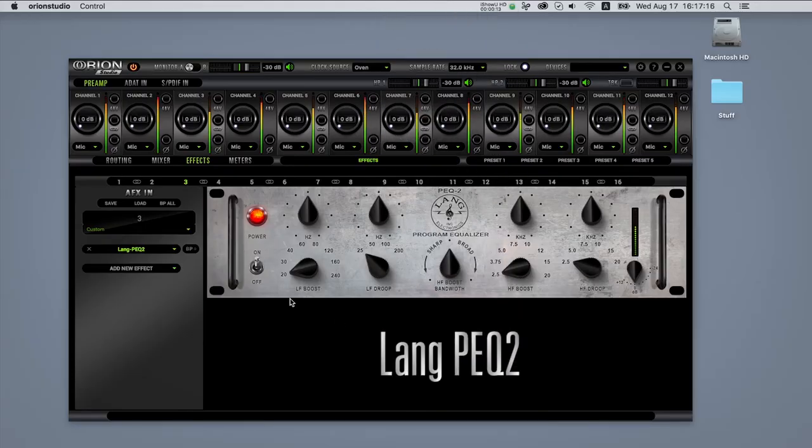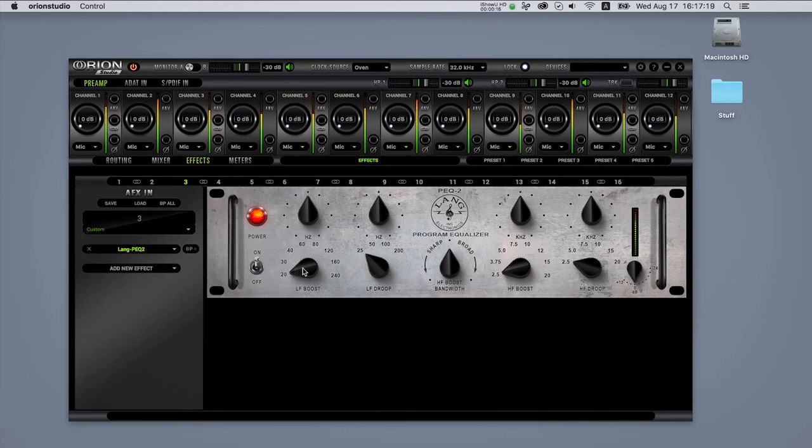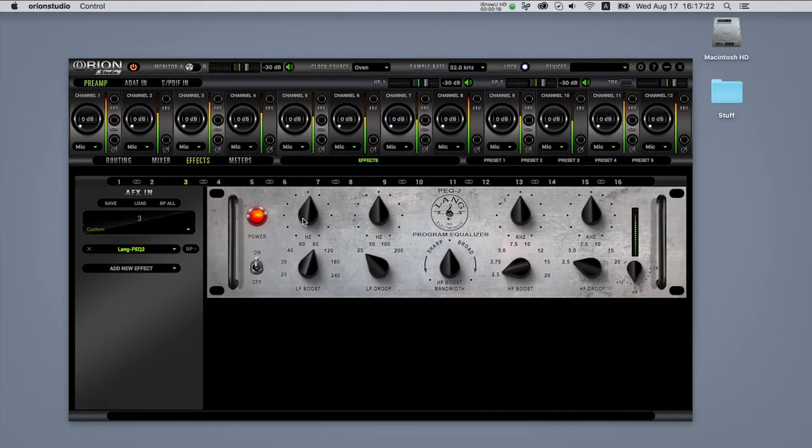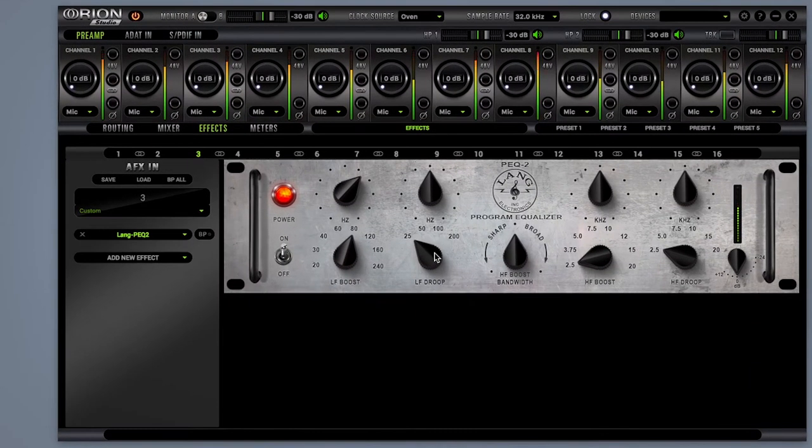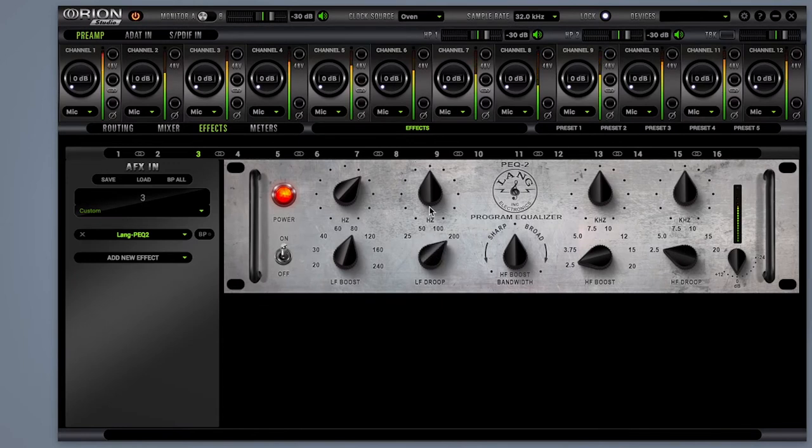Lang PEQ: one EQ to rule them all. Many people refer to Lang PEQ2 as the answer to Pultec's EQP-1A3. We love both, and that's why we modeled this 60s vintage solid-state parametric EQ as well.